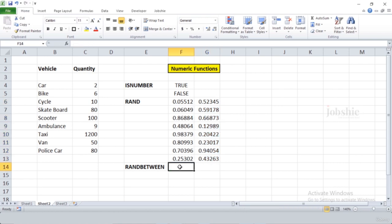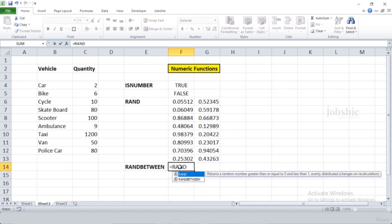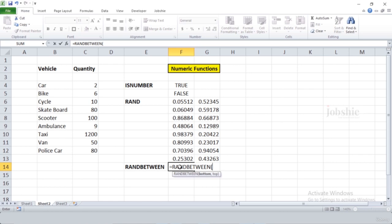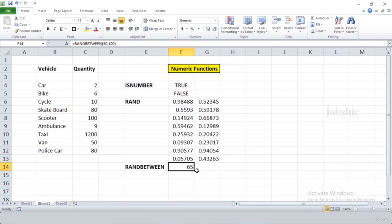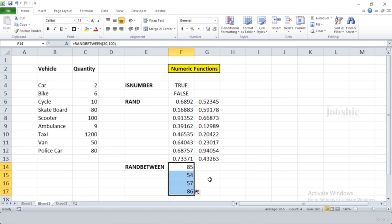You can also create random values between two specific values using RANDBETWEEN. Write '=RANDBETWEEN(', provide the bottom value — let's say 50 — and the top value — let's say 100. Close it and press Enter to get a random value between 50 and 100. If you drag it down, you keep getting random values between 50 and 100.